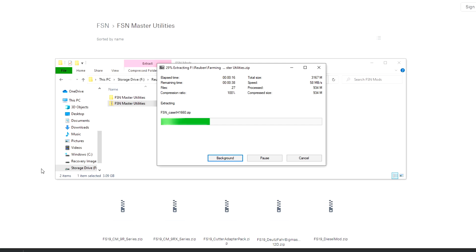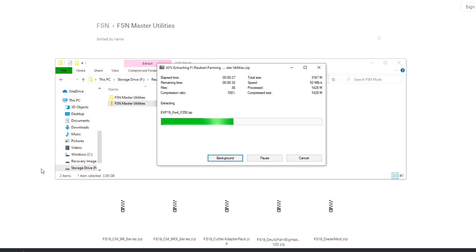Now the reason that it's so important to keep these mods and the map mods separate from the ones that you usually use in your single player or other multiplayer games is because some of them have been altered and are FSN specific.